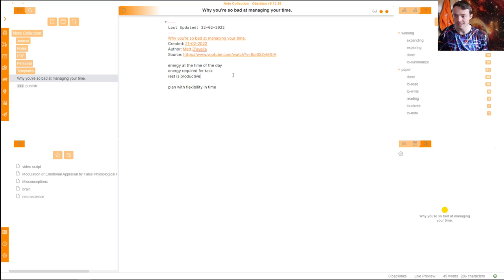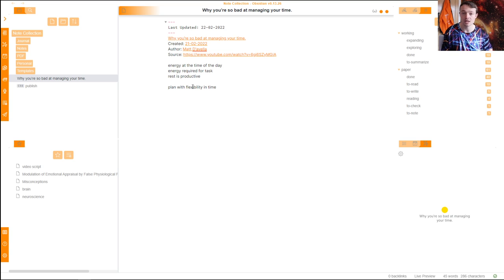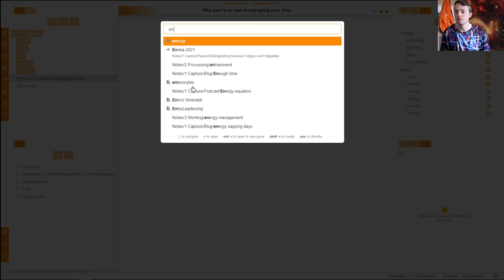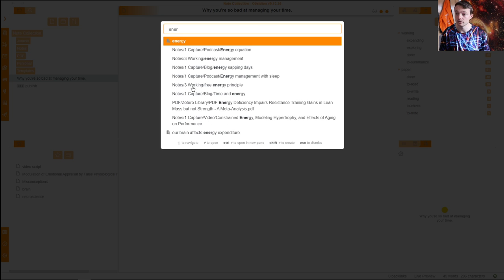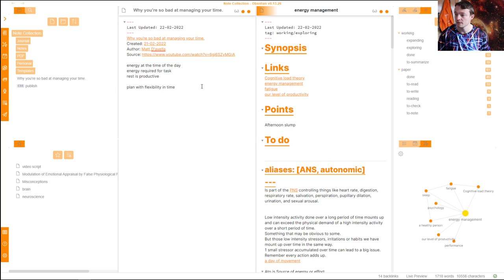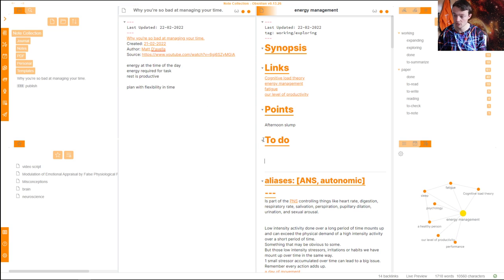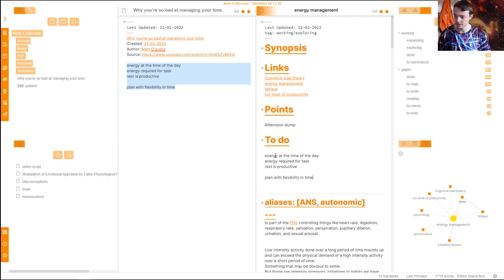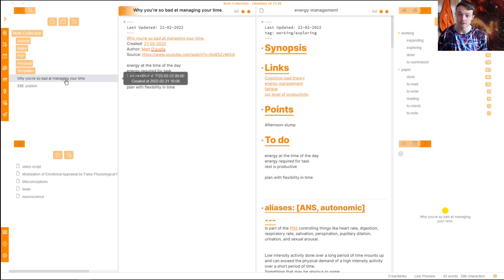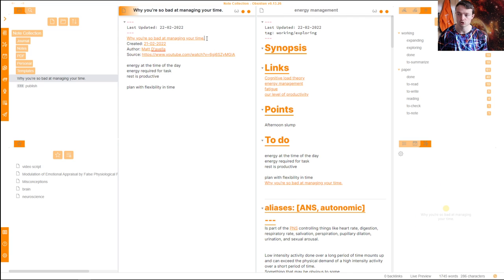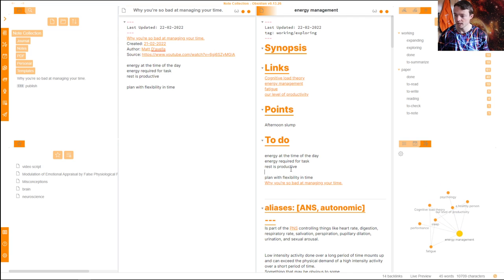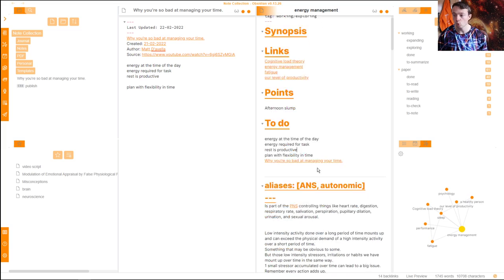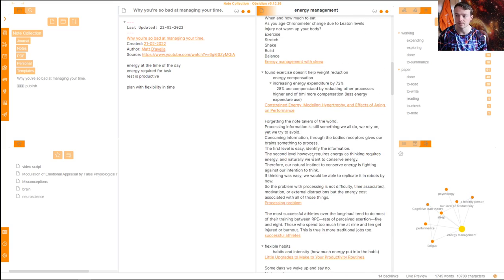The reason I have the split view is mostly with papers, so I can open the page twice and see the top and bottom at the same time. So we've got this video capture note — I can see 'energy at the time of day,' 'energy required,' and 'rest is productive' — so this is energy management. I'm going to open up my pages and look for my energy management note. I'll copy the point and paste it in, then drag the reference tag over — and now it's in here.